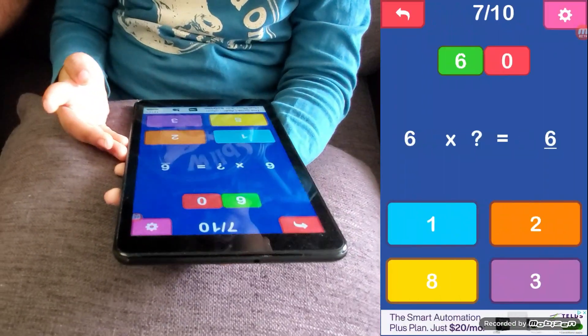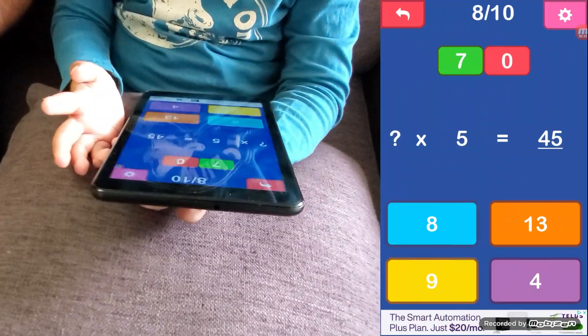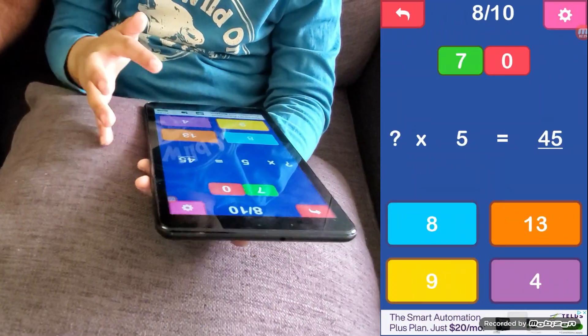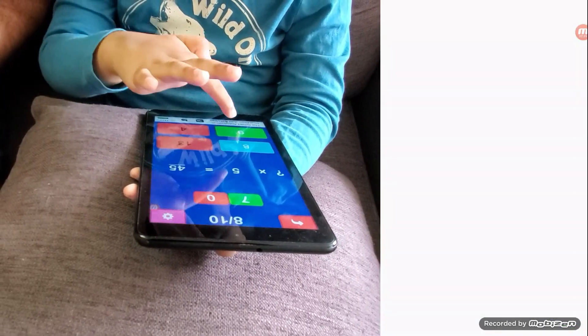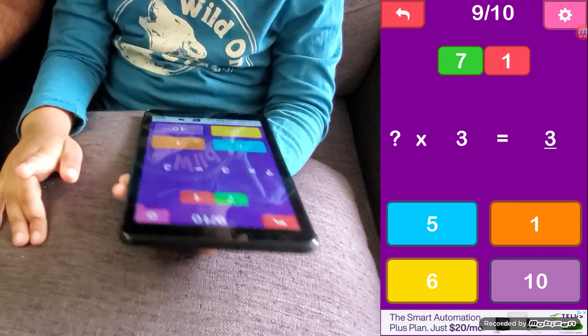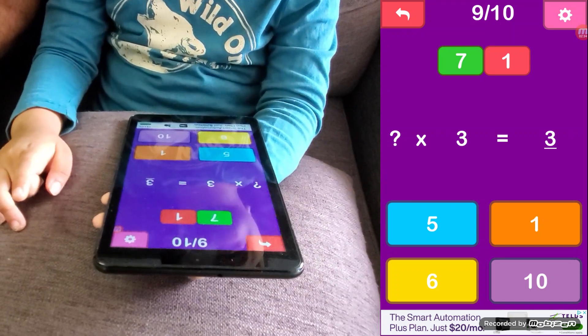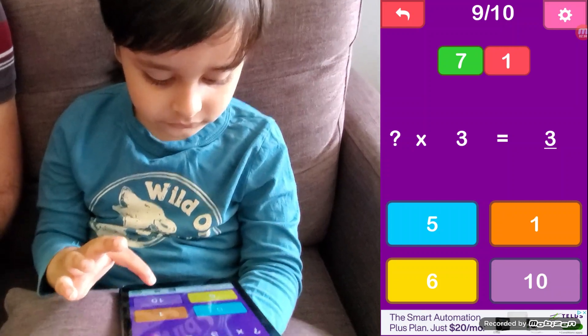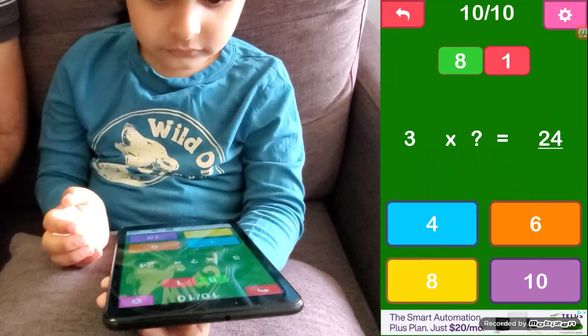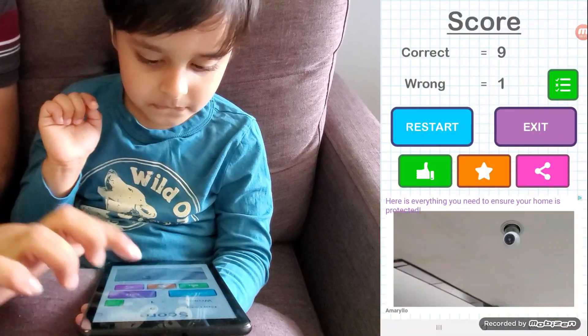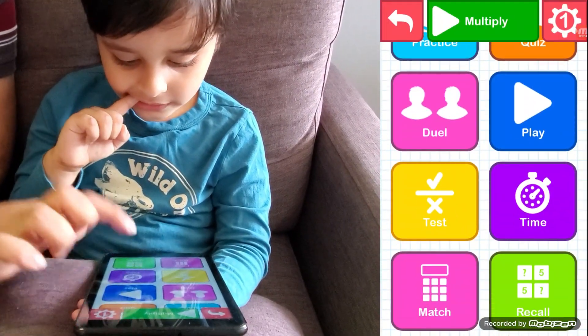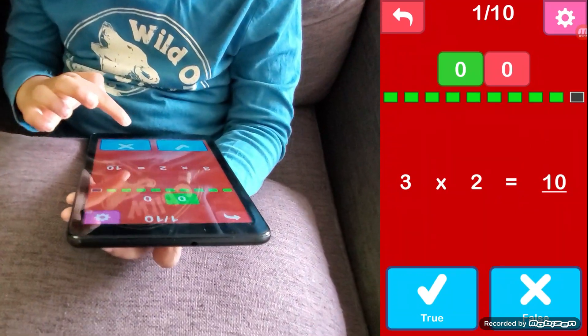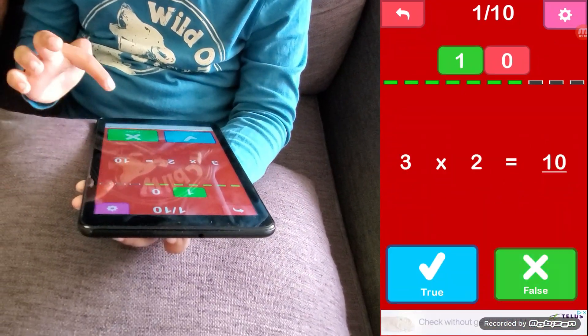You have to say the answer. 9 times 5 is 45, 9 times 5 is 45. Yeah, so we are on track, we will play the time game. This is the true and false question. 3 by 2, 10, false.